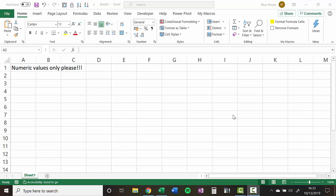Hi, it's Chester Tuckwell at Blue Pecan Computer Training, and in this video we want to ensure that users can only enter numeric values in column A. And we're going to use data validation to set this rule.